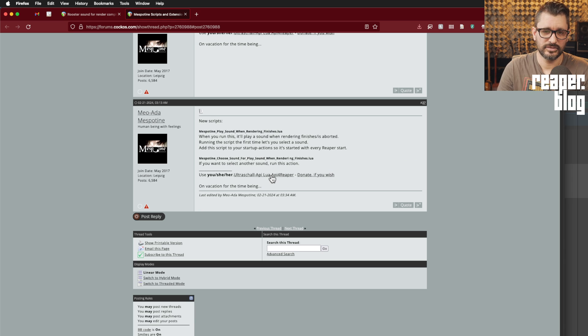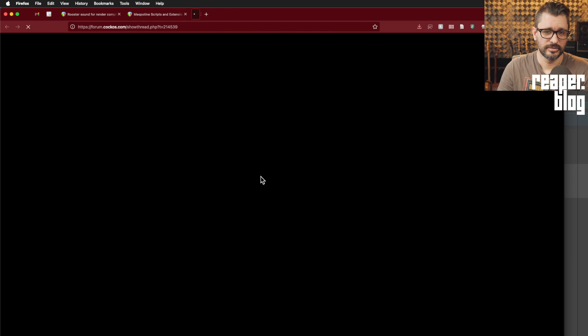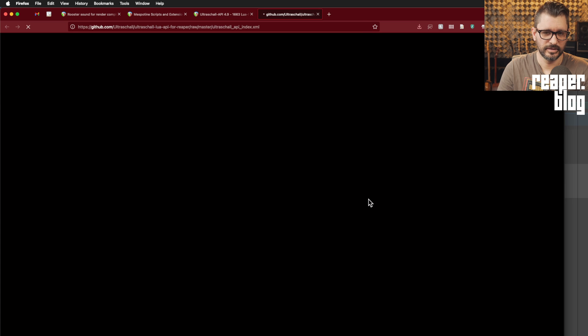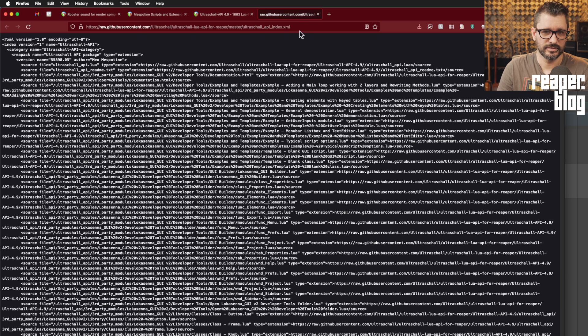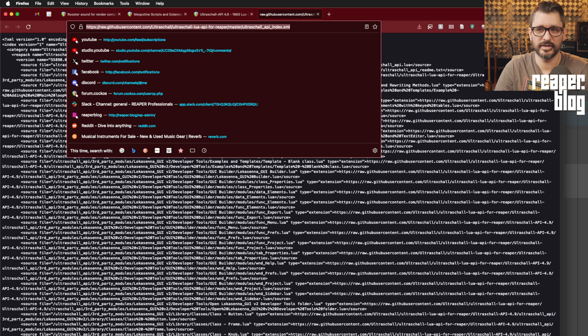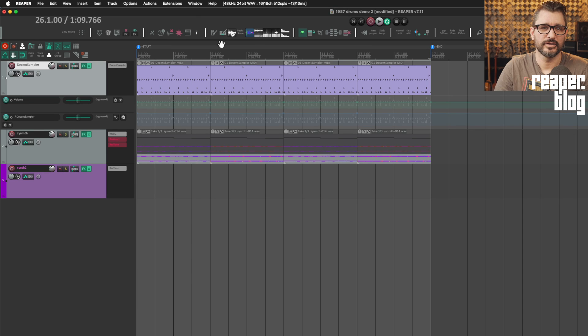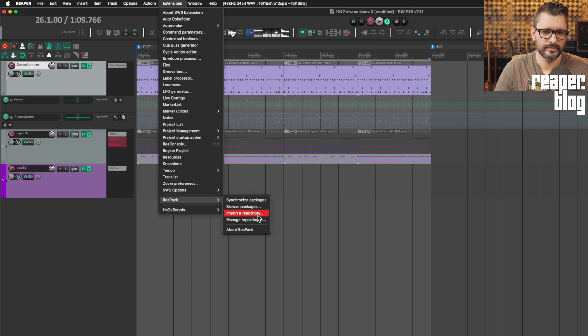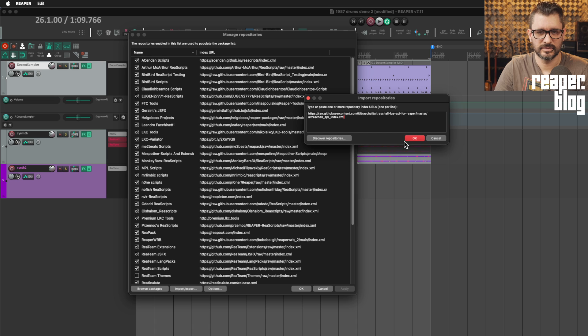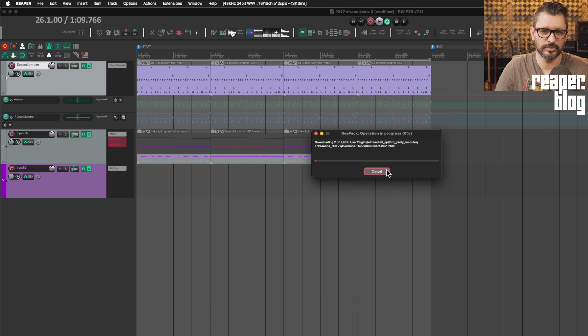So to get these, you click here on her signature. And then again, to this link, the GitHub link, click on that. Ignore all the text. All you need is the URL. So you're going to copy that and go into ReaPack, import a repository, and then paste. I already have this imported.